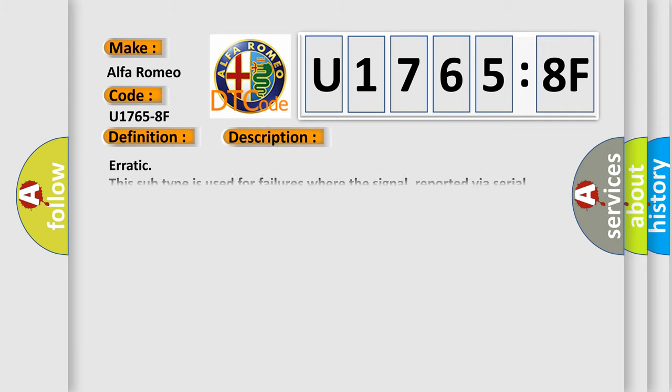And now this is a short description of this DTC code. Erratic: this subtype is used for failures where the signal, reported via serial data, is momentarily implausible or discontinuous.